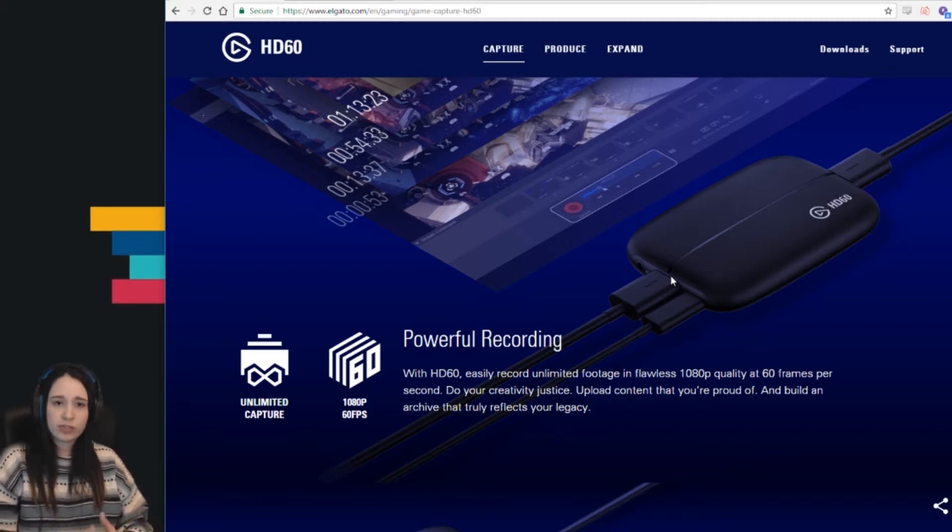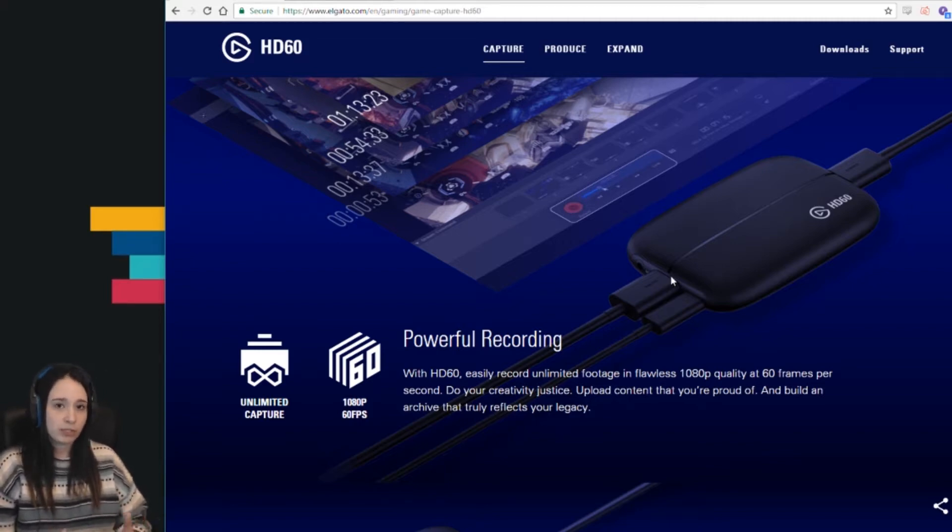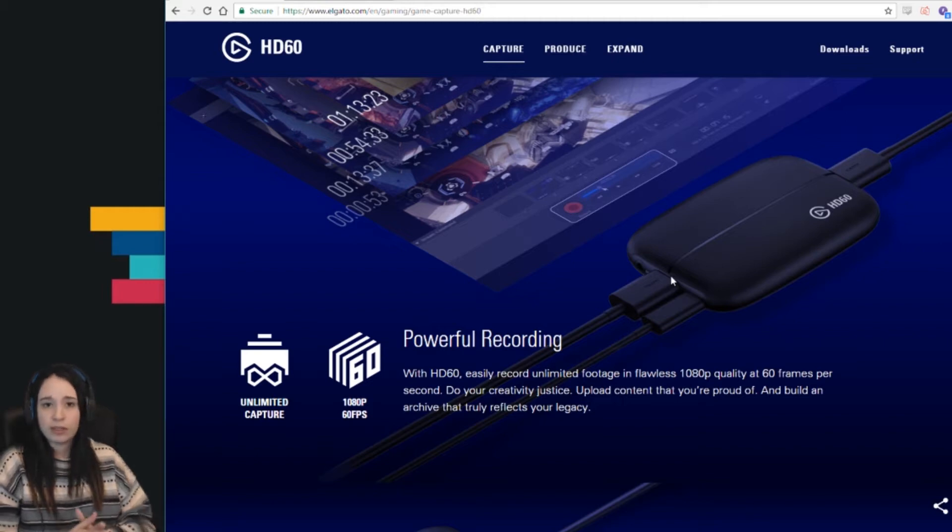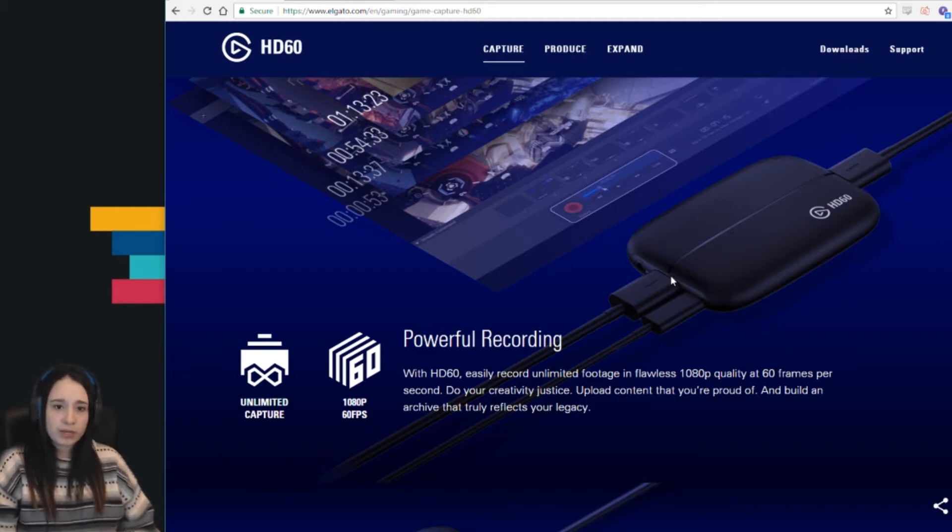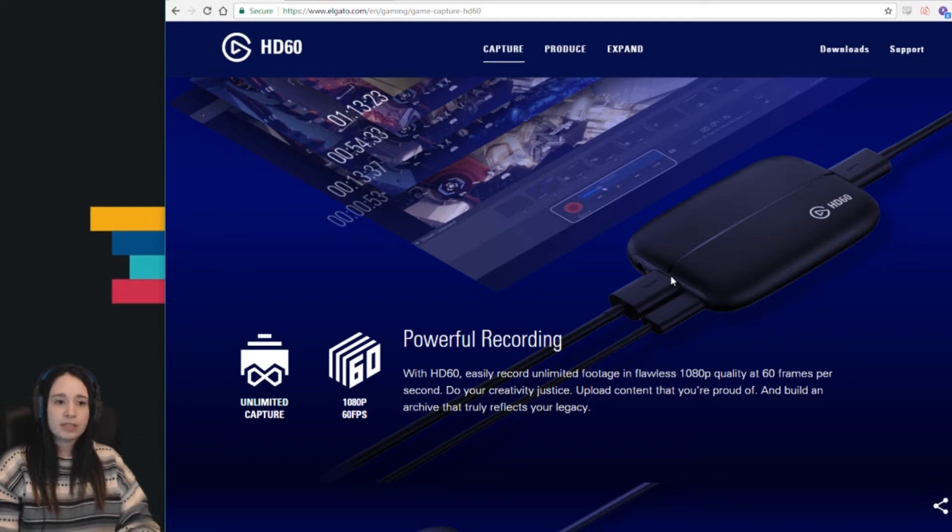If you're not using a capture card, you can still stream straight from your Xbox or PS4. You just need to download the Twitch app onto your console. But this is what I use.